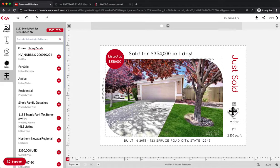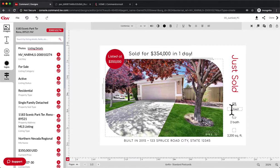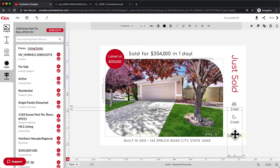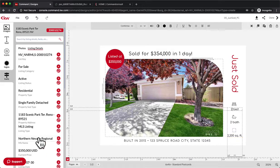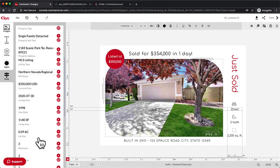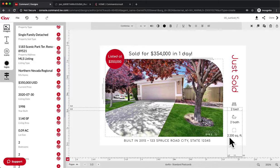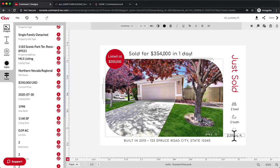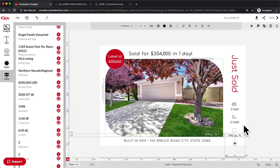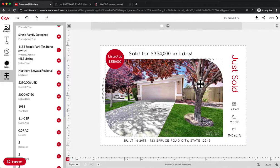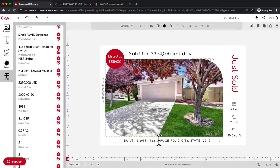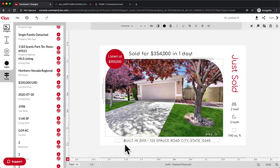Alright, and then we would obviously just go back and forth and make sure everything is correct in there. I love having this stuff in here for quick reference. So I see it's 1,140 square feet. I can jump in here and edit that - 1,140 square feet. And then last thing would be built in 1998.